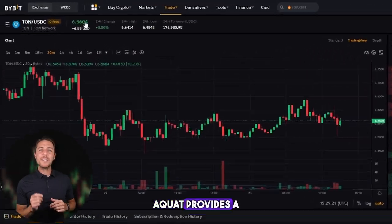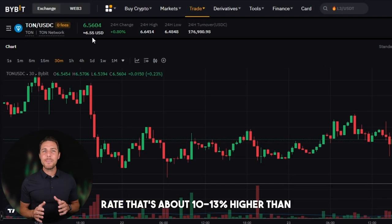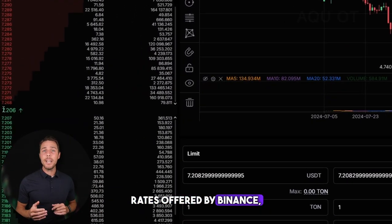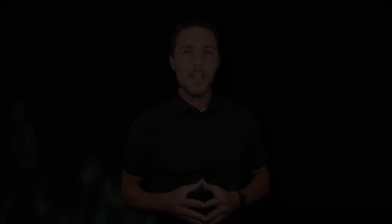AQUAT provides a TUN rate that's about 10-13% higher than the rates offered by Binance, Bybit, or Coinbase. Here are some strategies for earning money by purchasing TUN on popular platforms such as Binance, Bybit, or Coinbase, and then selling it on AQUAT. Reports indicate that individuals have been achieving profits of 10-13% per transaction on AQUAT.